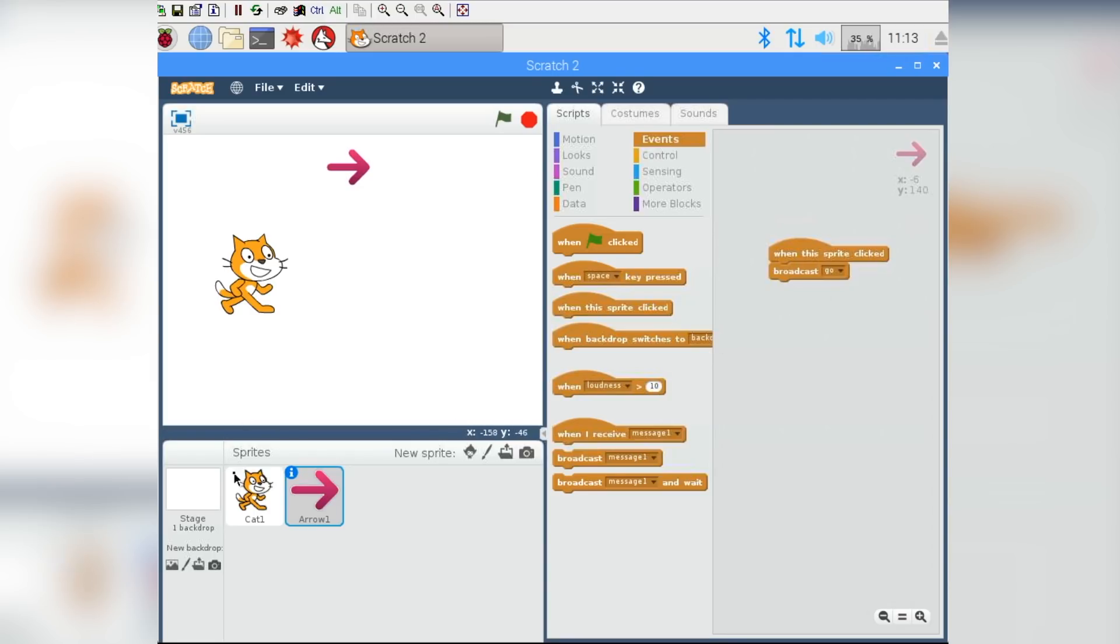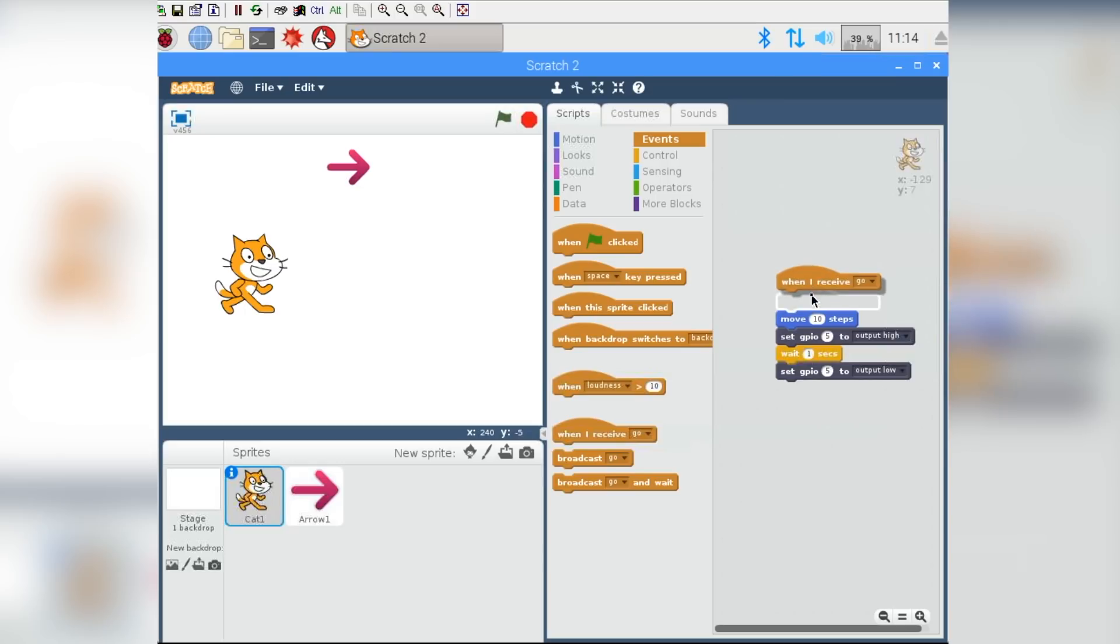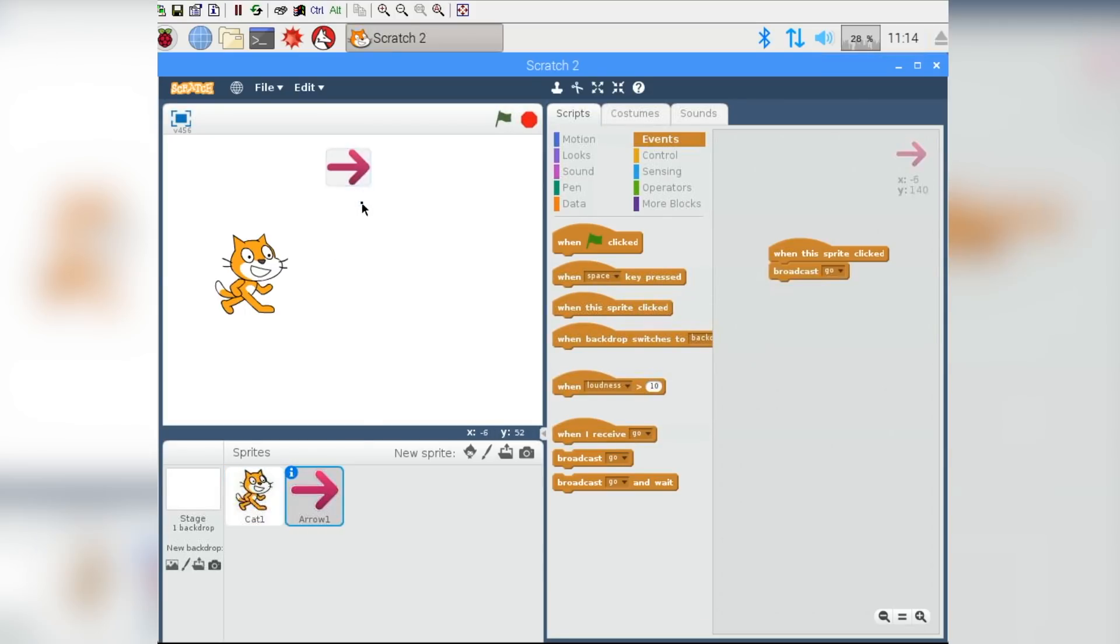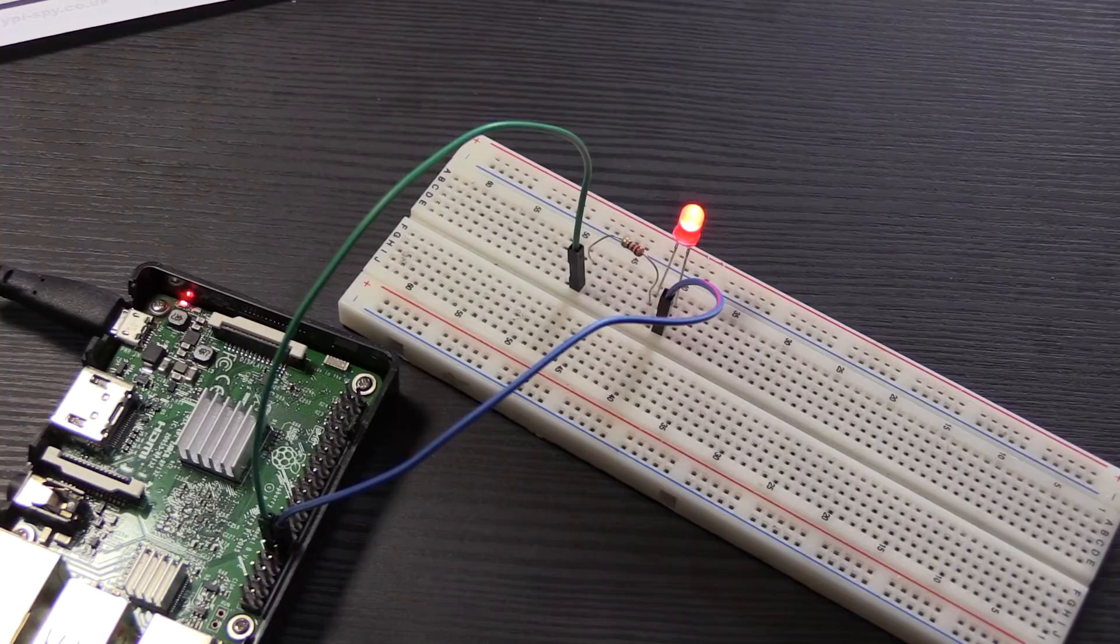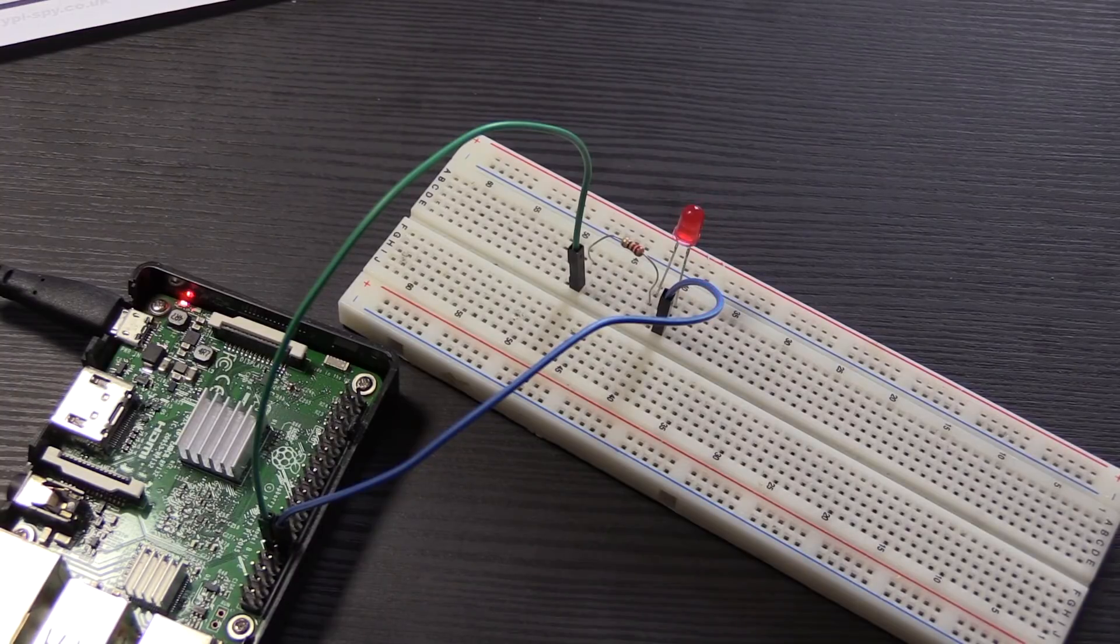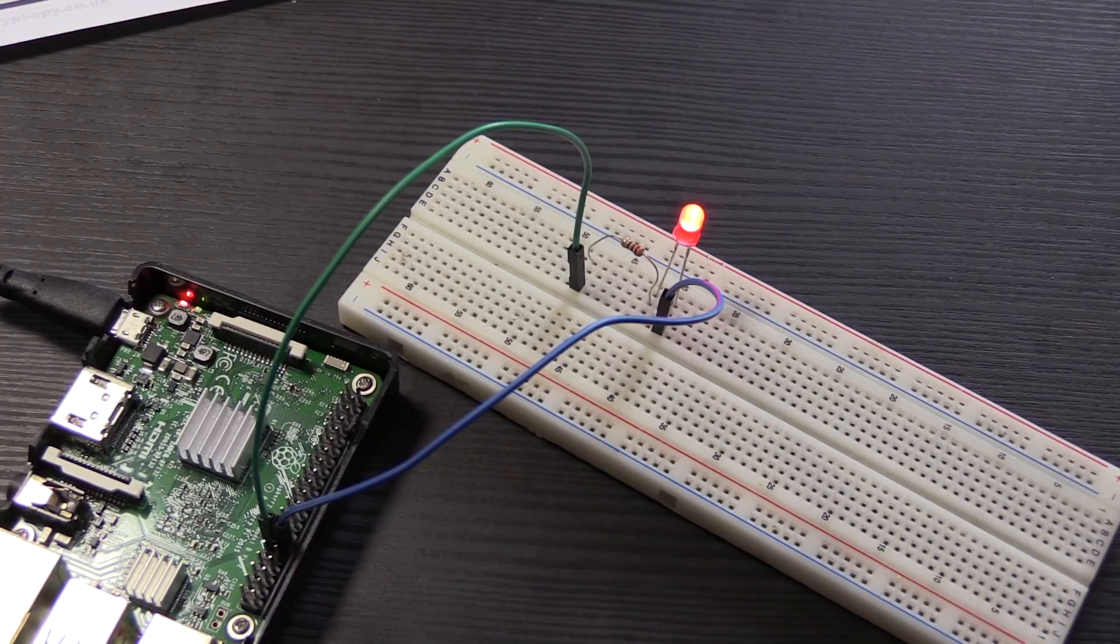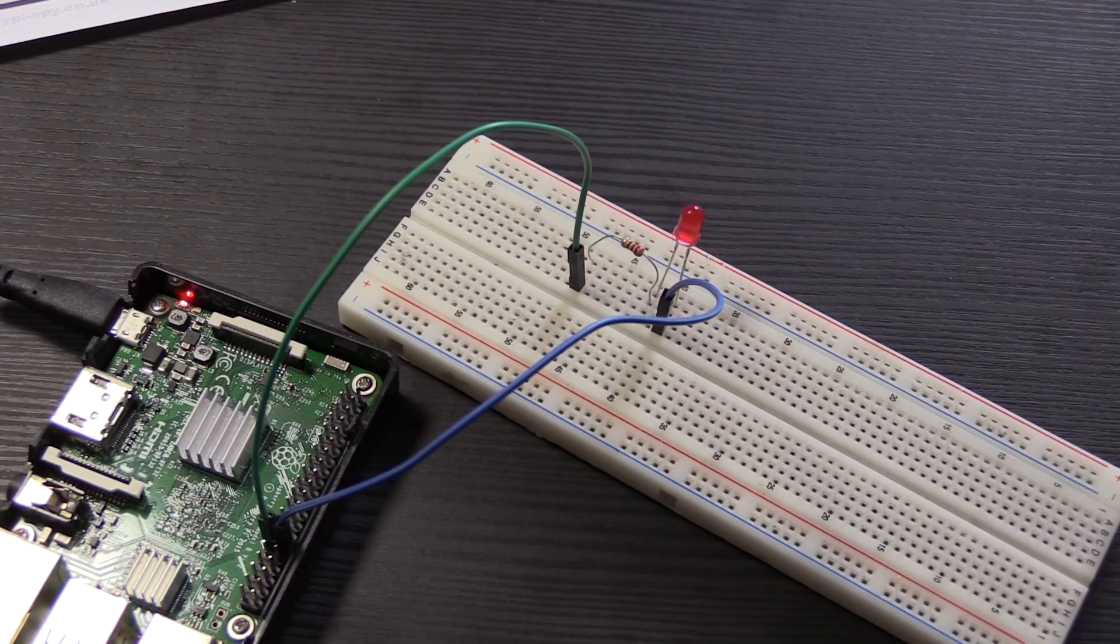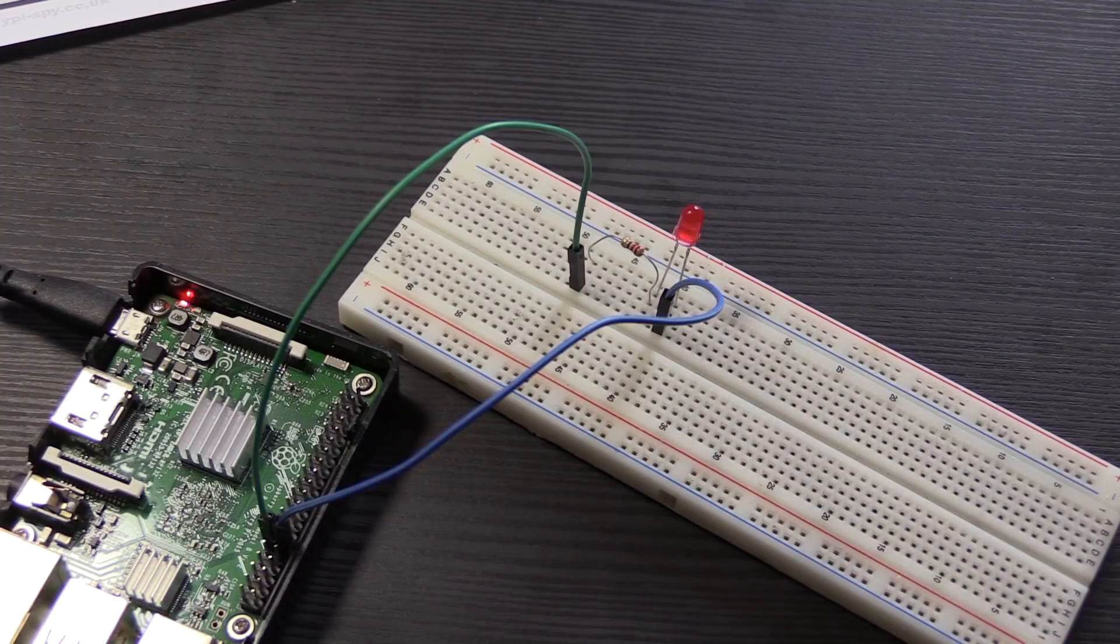Now, it's quite simple. We only have two things. So we can go back to our cat now. And on the same events menu, when it receives go, you can just put that on the top, which means every single time that the arrow sends the message go, the cat will receive it and move. And if you look down at your breadboard now, you should notice that every time you click this arrow, the LED will come on and turn off again after one second.